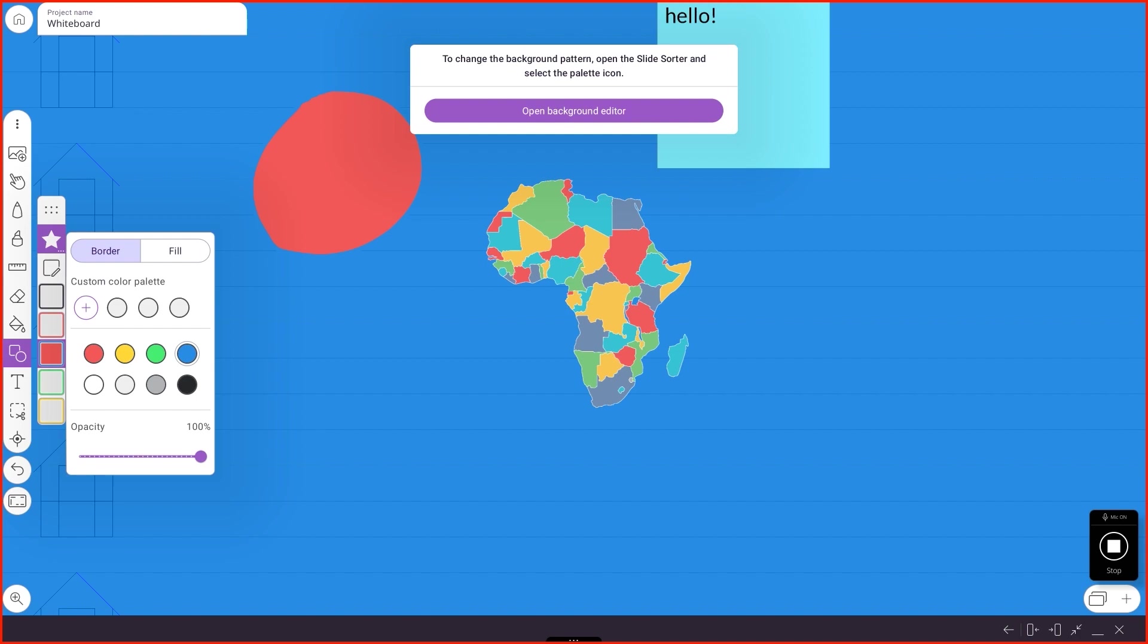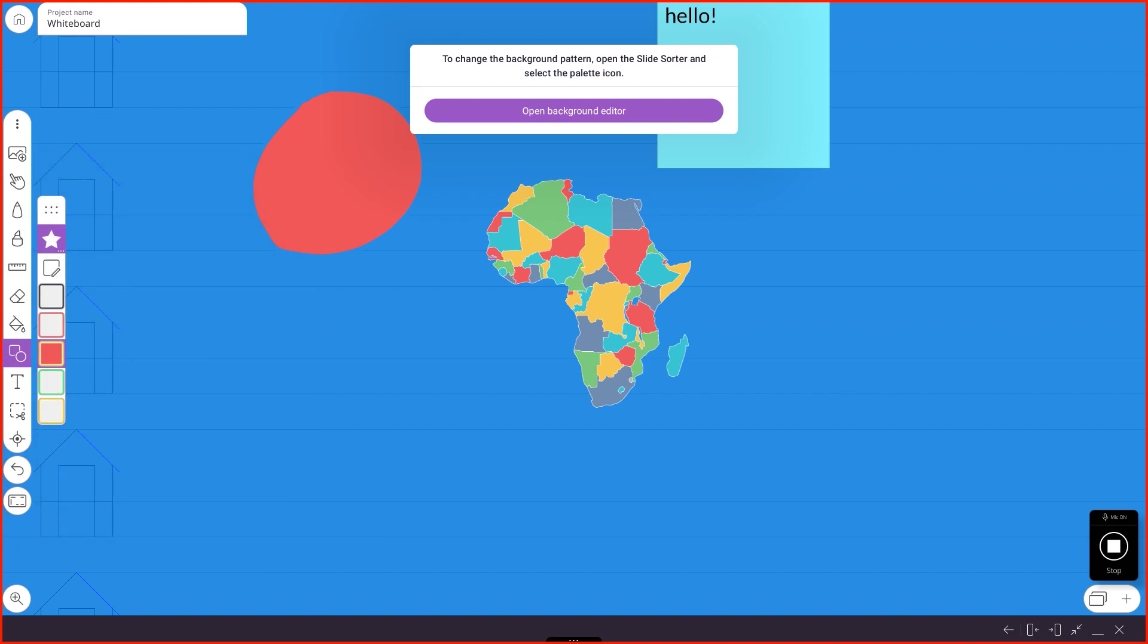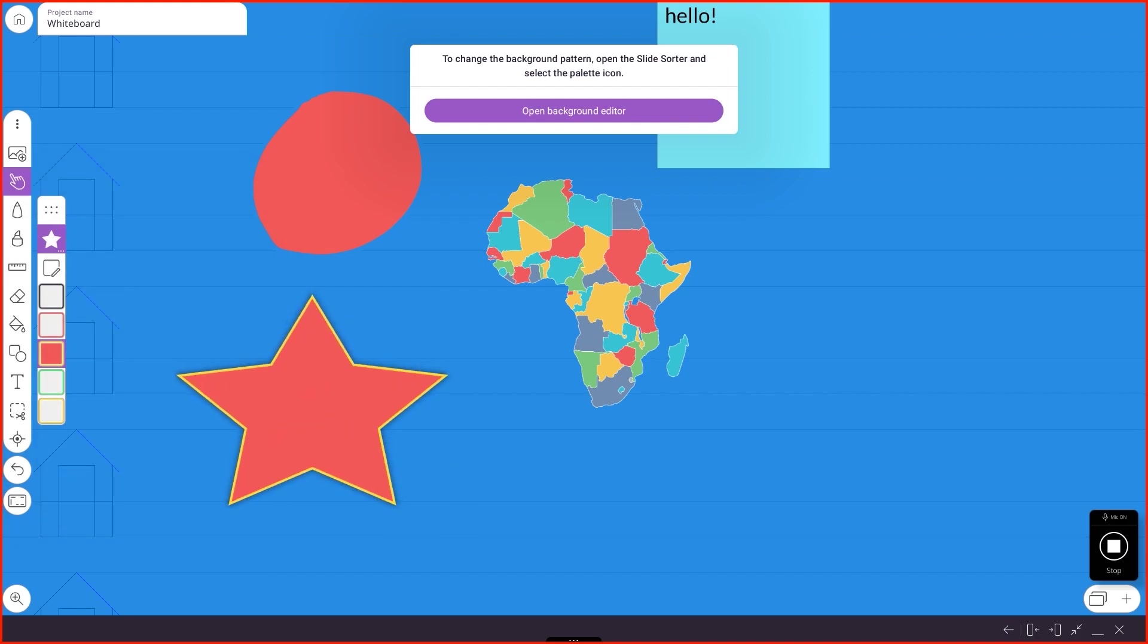So I have red fill, blue border still. I can choose yellow fill, or sorry, yellow border, red fill, and draw my star. There's that.